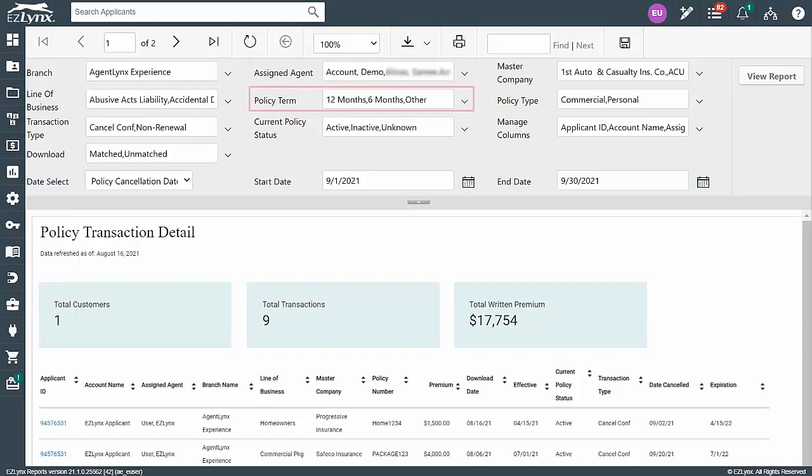For the policy term, you can choose 6 months, 12 months, or other, but I'll leave them all selected for now.